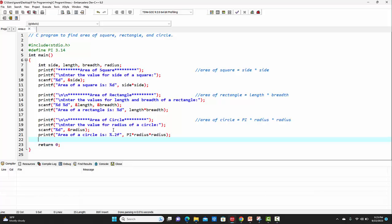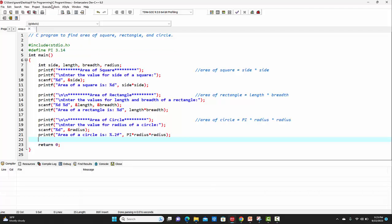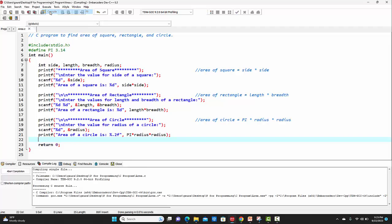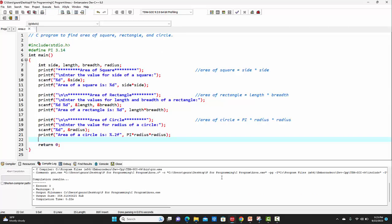After completing the program, we have to save it. I have already saved this program with the name area.c — it's a C program file. Now let's go to the execute option for compiling the code. As we can see, this code has 0 errors and 0 warnings.